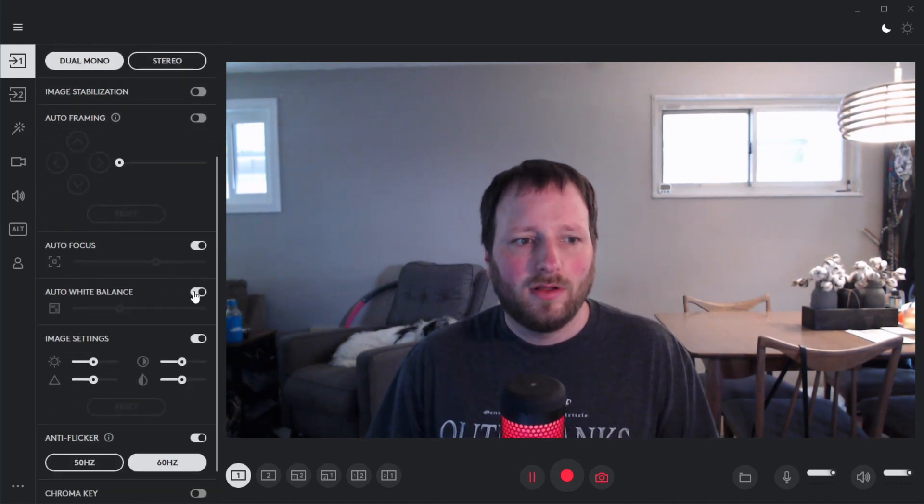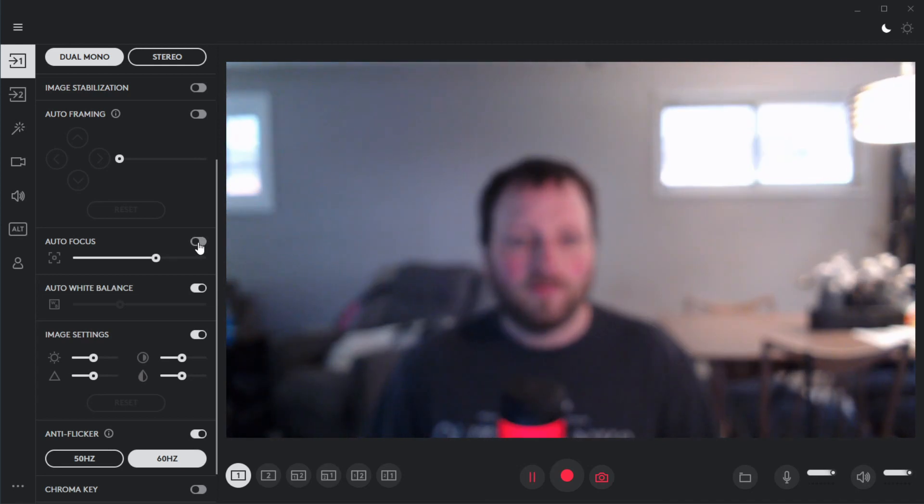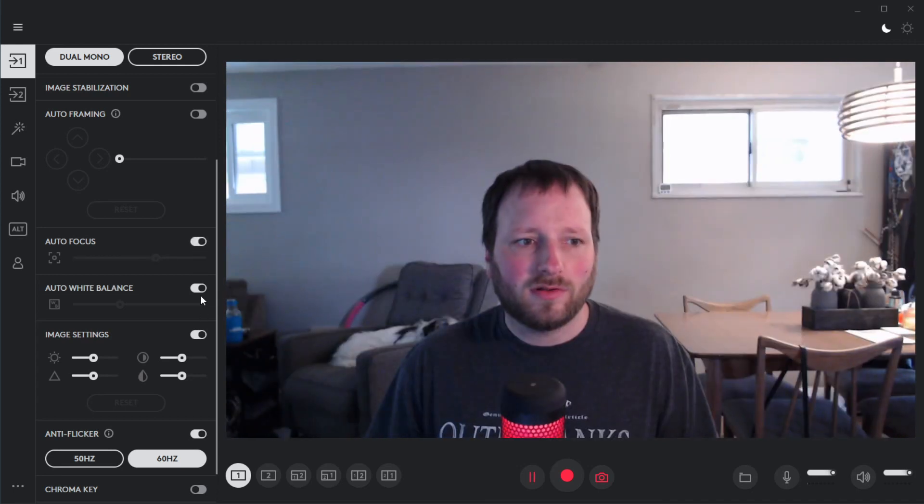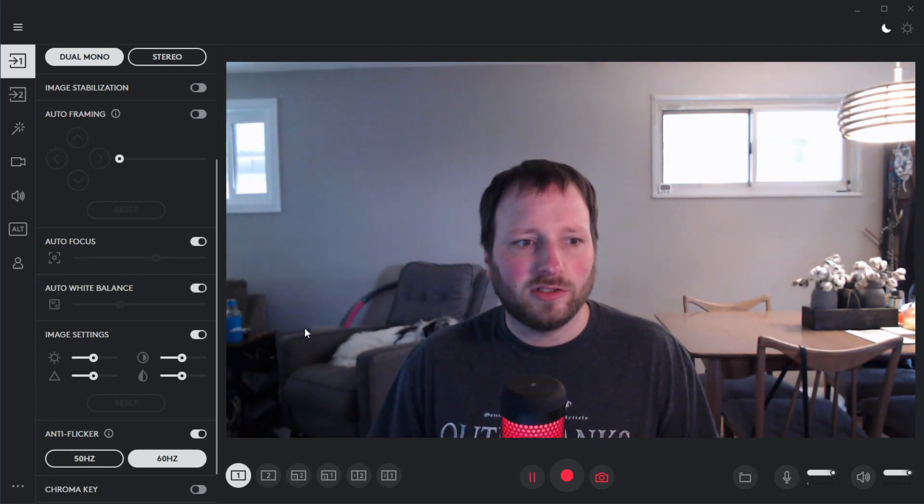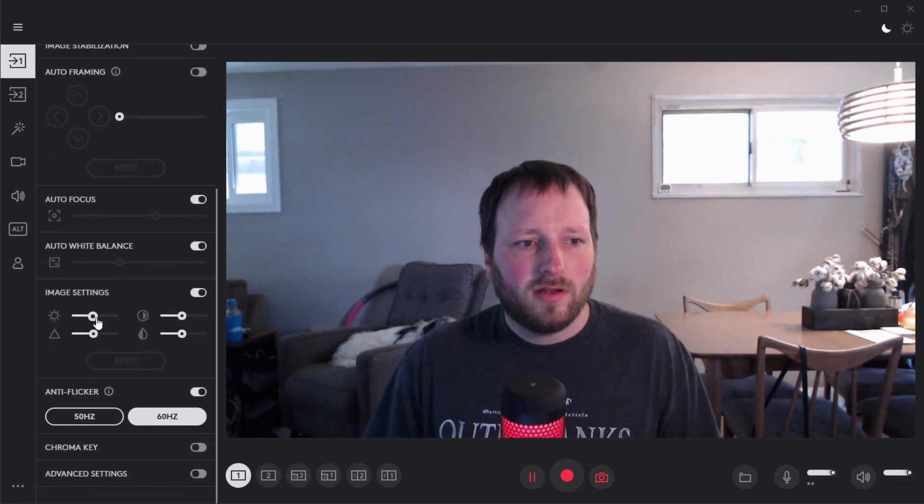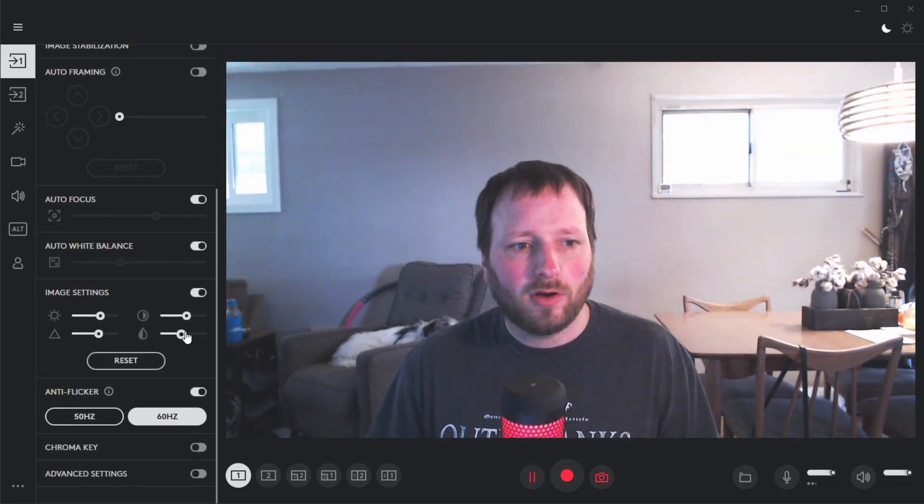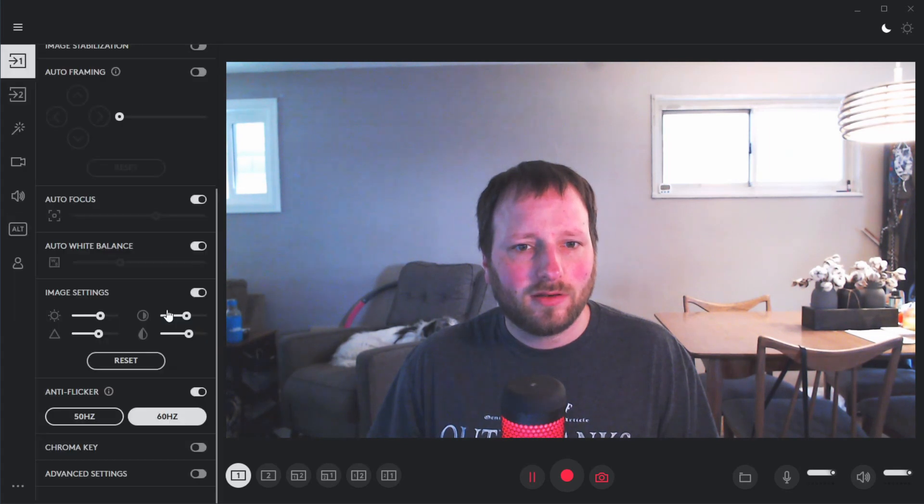As you can see, you can turn on or off your auto focus or your auto white balance and stuff like that if you would want to adjust it. And then here's your typical settings for contrast, sharpness, and stuff like that.